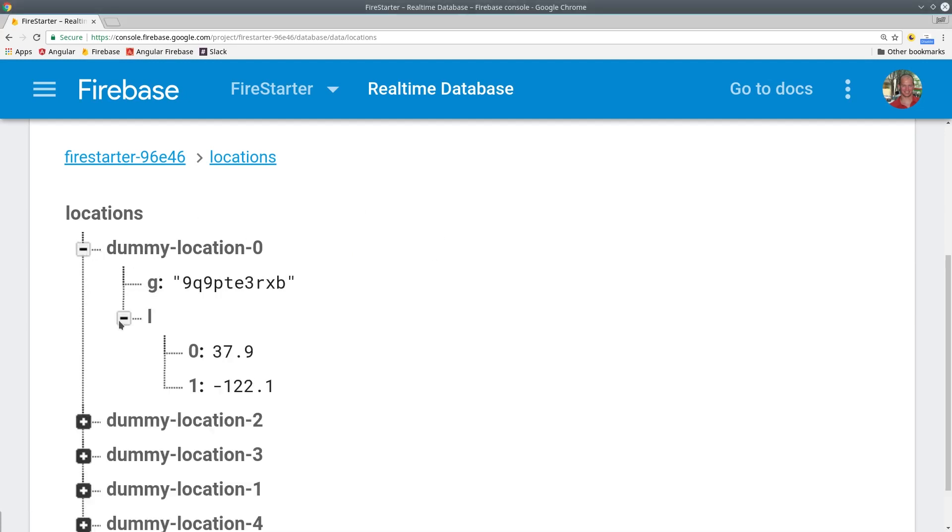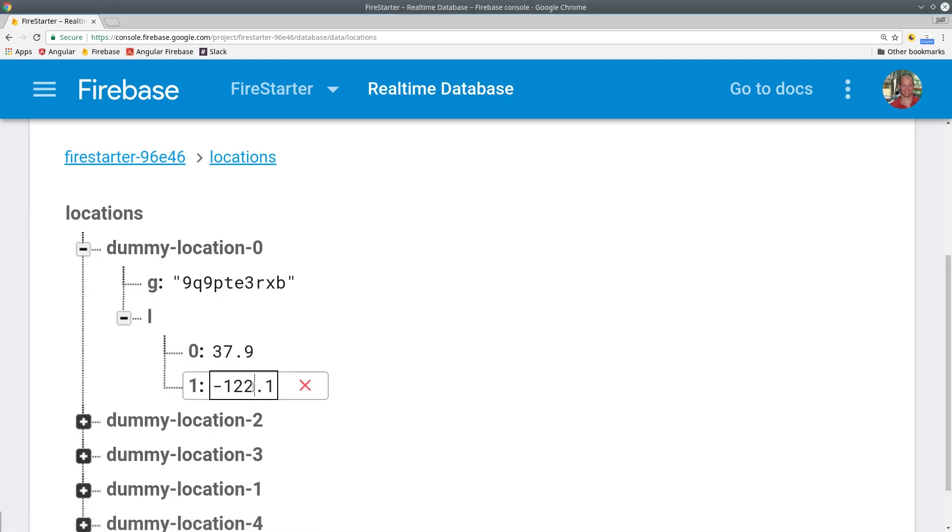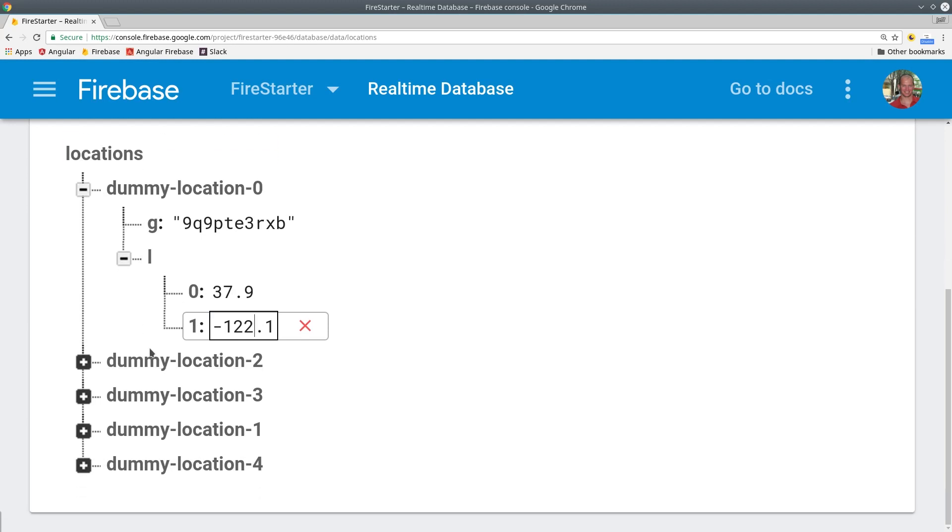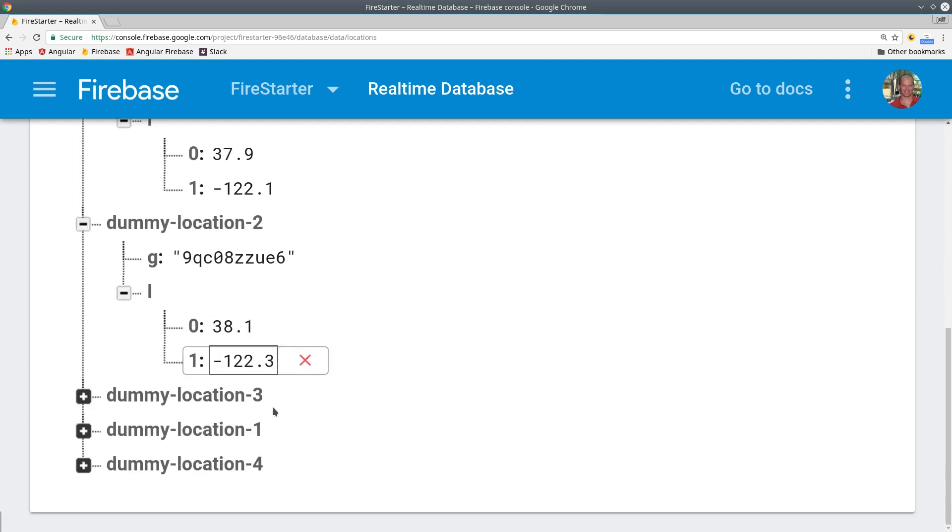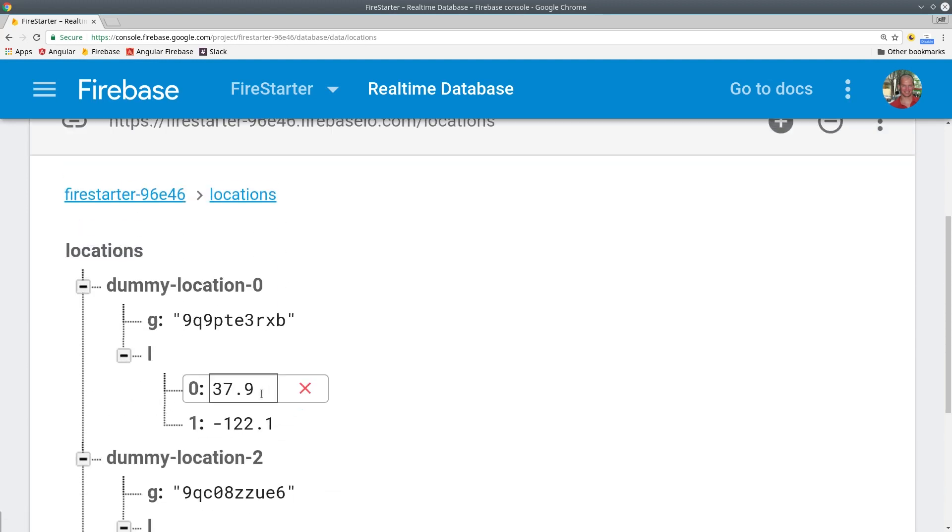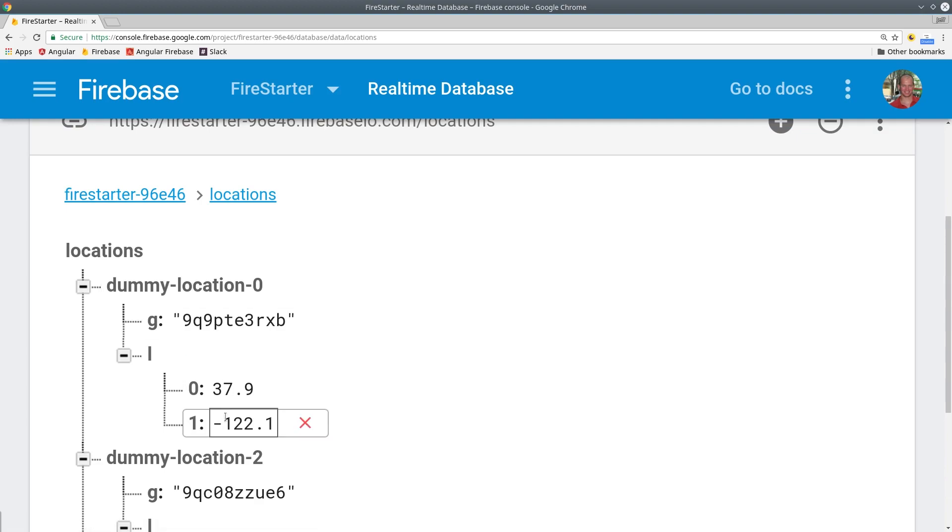When you update the Firebase database with Geofire, it saves a unique string along with the GPS coordinates for a location. This makes it possible to run queries in real time based on a given location's distance from these coordinates.